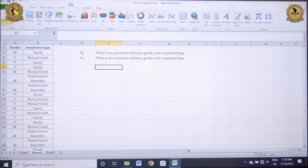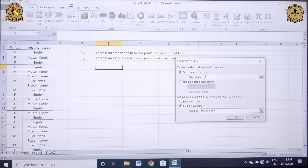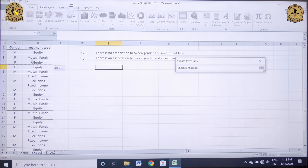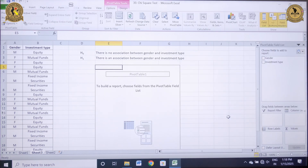Go to Insert, then click on Pivot Table, and then you need to select the entire output of gender and investment type. I want my output to be reflected in the existing worksheet, and then click OK.